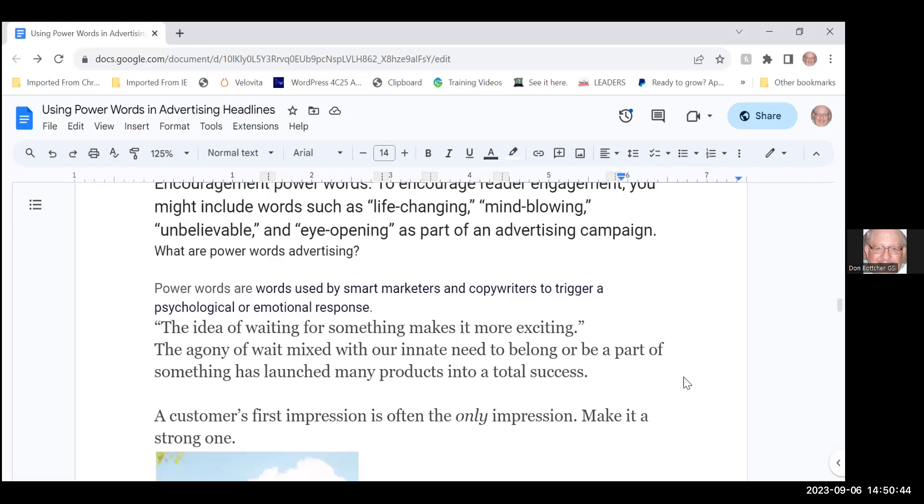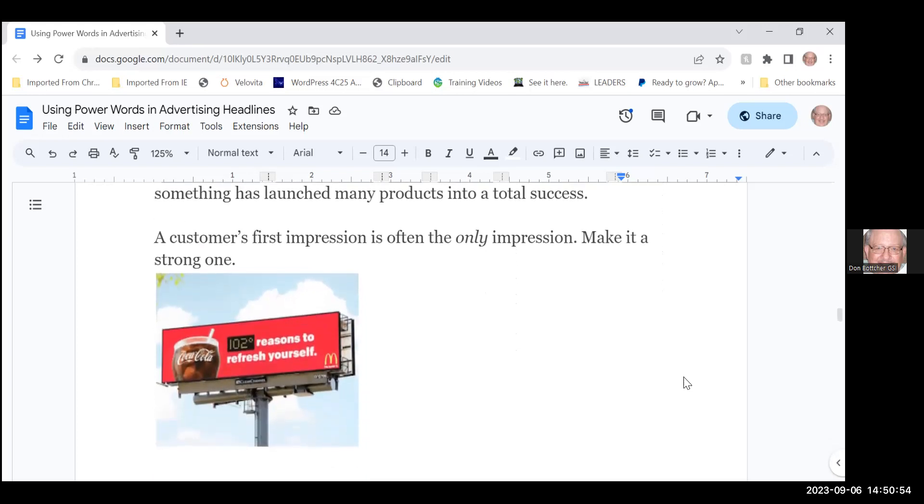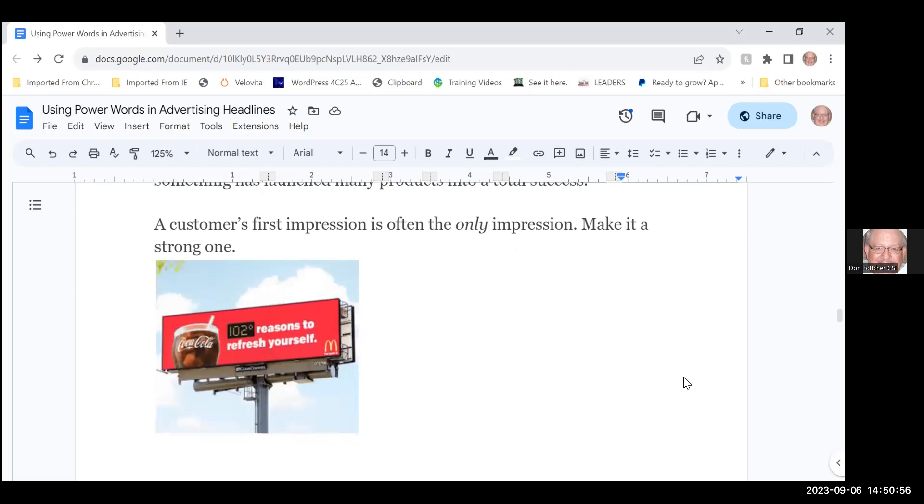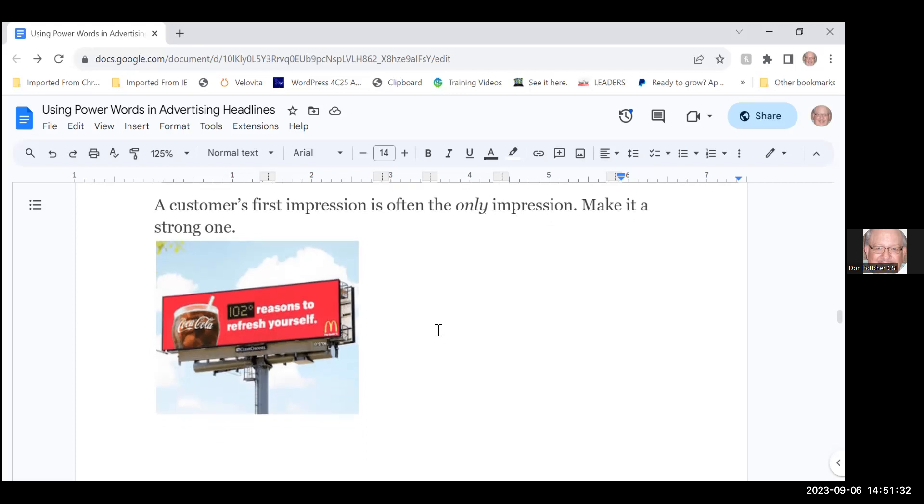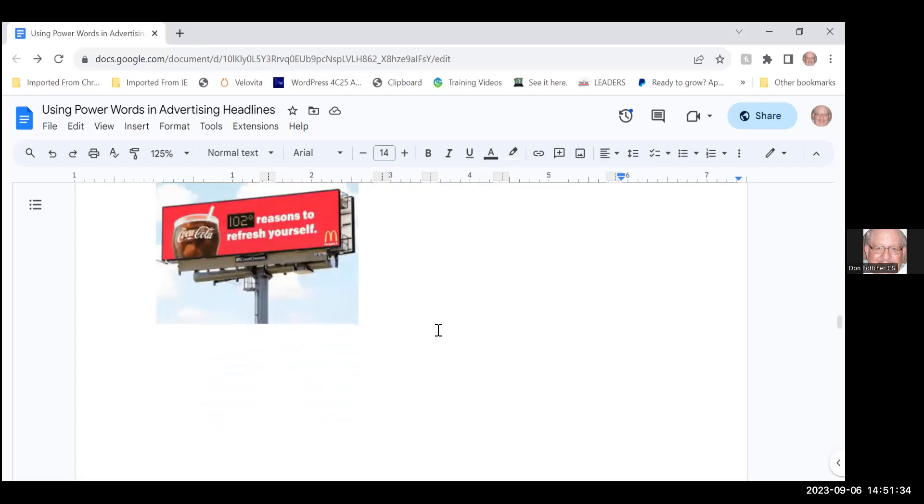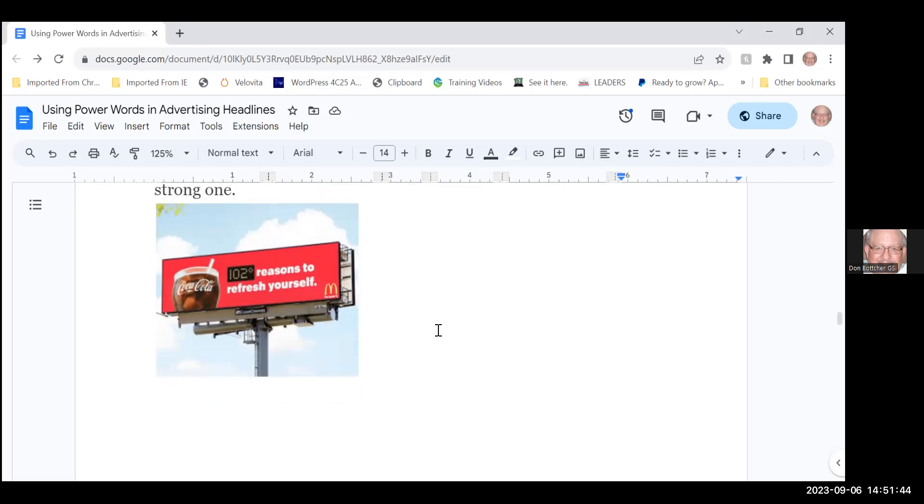A customer's first impression is often the only impression you get—make it a strong one. Now here we have advertising billboards. This is a two-for or a three-for depending on how you look at it. The draw here is Coca-Cola, there is a thermometer here and that translates to reasons for stopping and having a refreshment. Over here in this little corner is McDonald's arch, so there you have a two-for. There are many ways to do this—this is just a way to get headlines with few words. If you use power words there you get your meaning across.